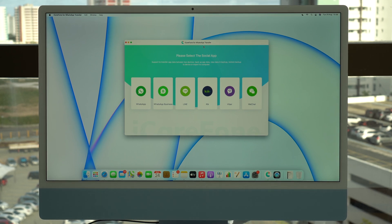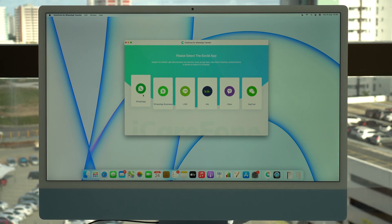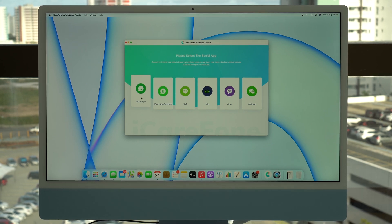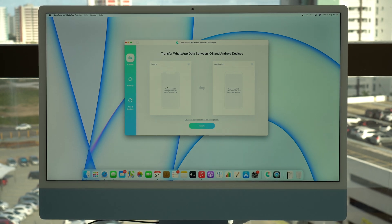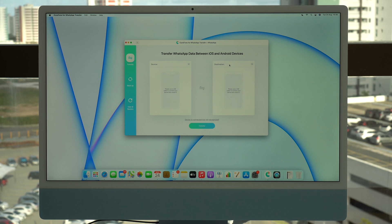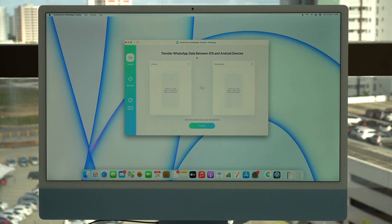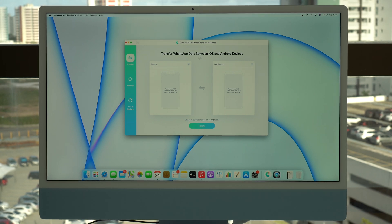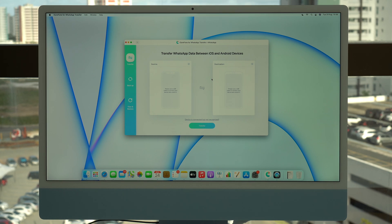After you download and install iCareFone, all you're going to do is click on WhatsApp — the first one — and then you'll have your two phones right here: the source and the destination. As you can see, it will transfer between iOS and Android devices, and as I said, this also works from iOS to iOS and from Android to Android, so no matter what phone you have, this will work.